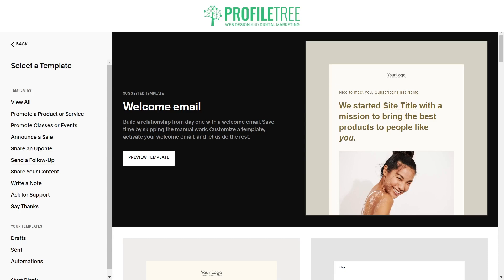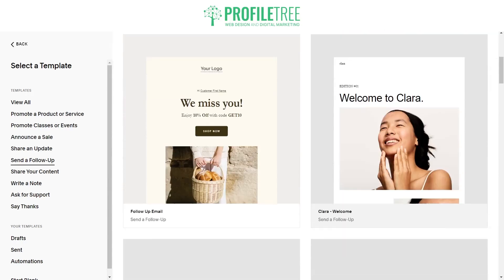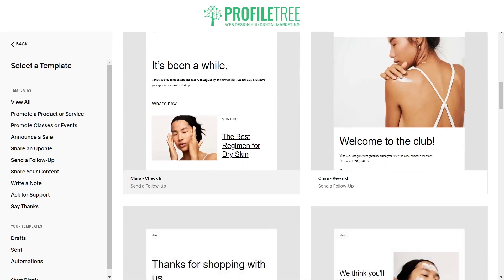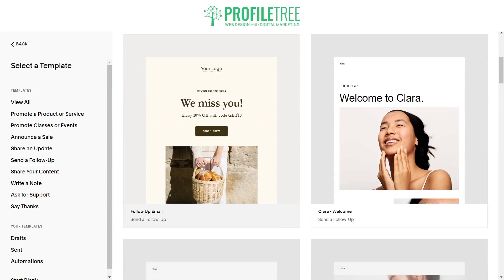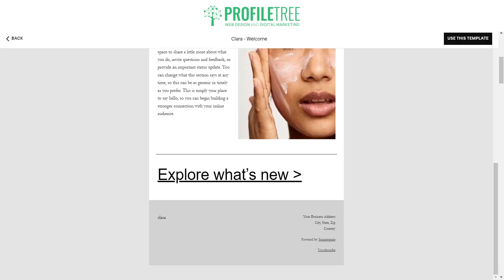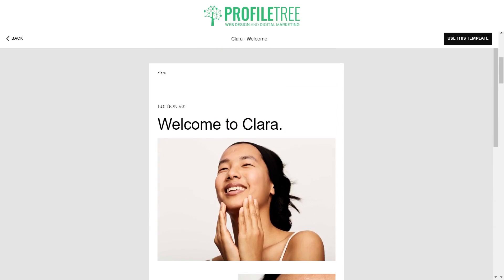If you click on Create, on the left side you'll have several different template options. You've got 'View All', 'Promote a Product or Service', 'Promote Classes or Events', and so on. There are several different templates so you're not stuck for creating a design — that's the good thing about Squarespace: pre-made templates make your life easier so you don't have to build one from scratch. Select the one you like most, such as 'Welcome to Clara', and you'll see a preview of what it's going to look like. Then on the top right, select 'Use This Template'.